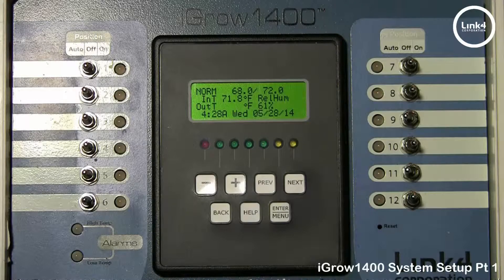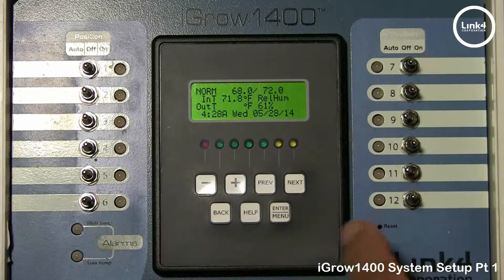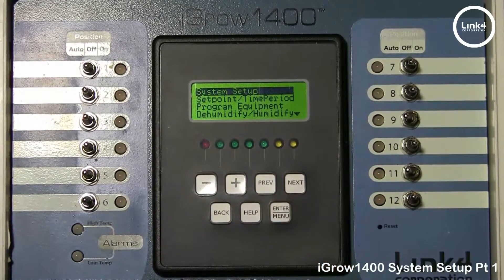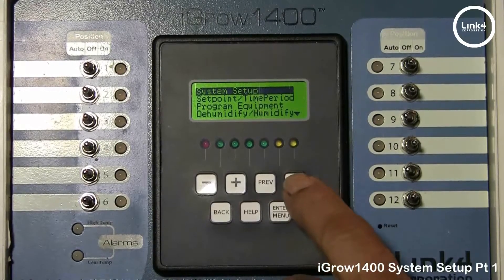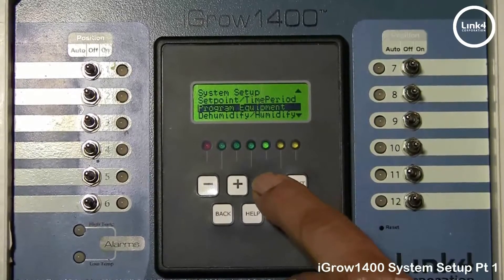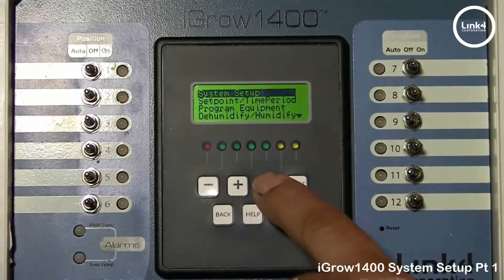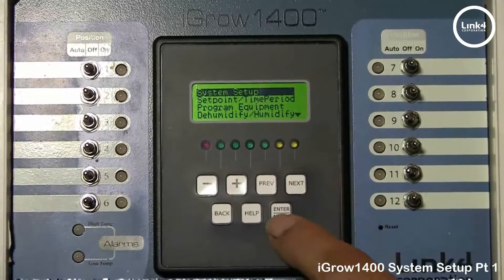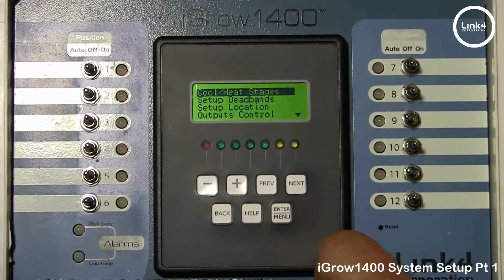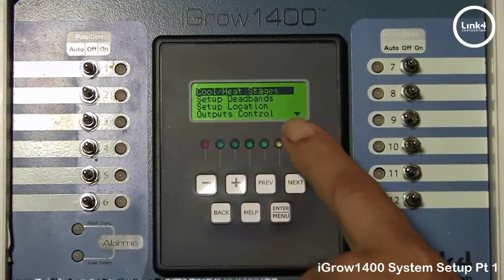In this video we will be going over the submenus in the system setup. From any status screen you can press Enter Menu to enter programming mode. Next and Previous allow you to scroll up and down within the screen, and Enter Menu will allow you to proceed within the sub screens.